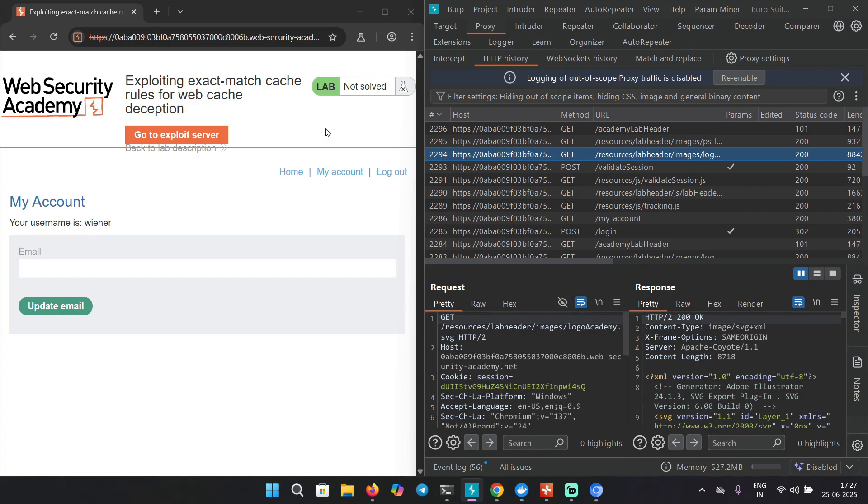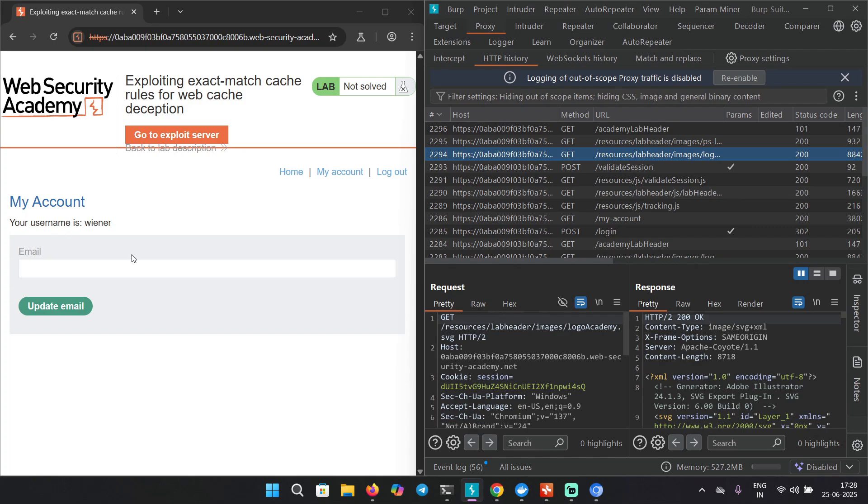We are getting the request, that's nice. One thing you're going to notice is that we don't have any API key showing up in the page. In the labs we did before, there was an API key and we were supposed to cache that and get the key for the victim user. But now you must be wondering, there is nothing sensitive getting cached. What's the point of exploiting web cache deception here?